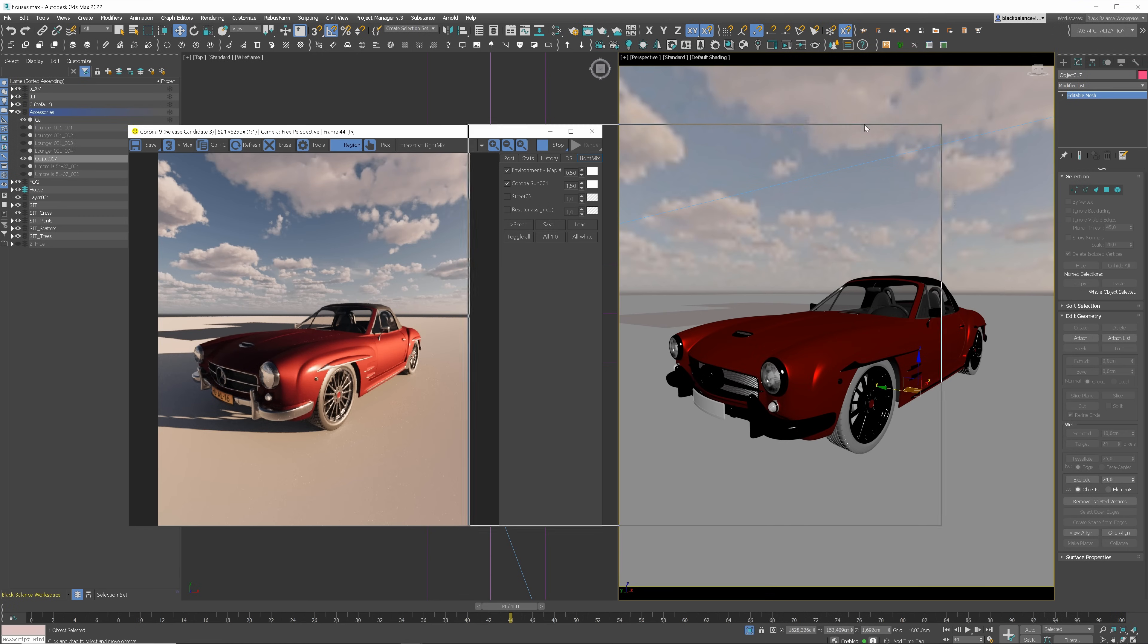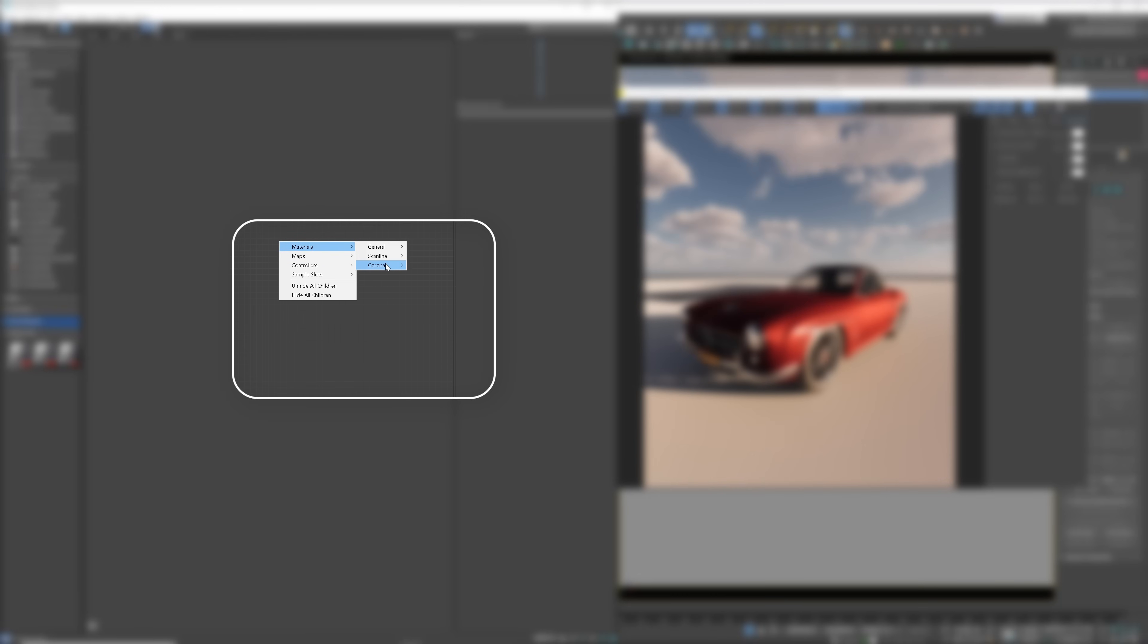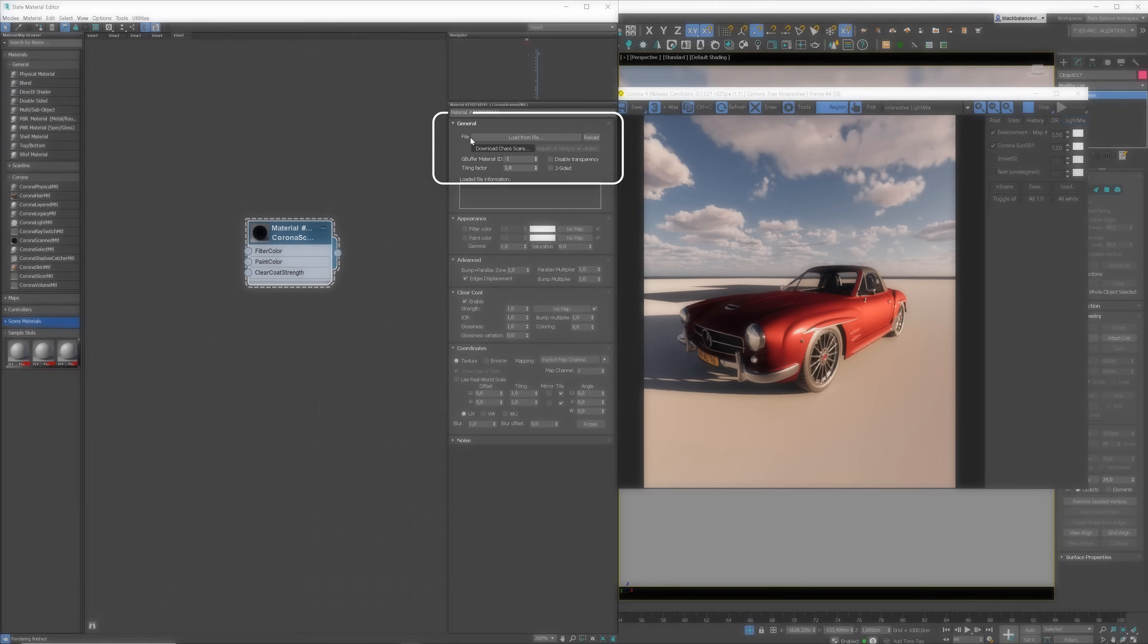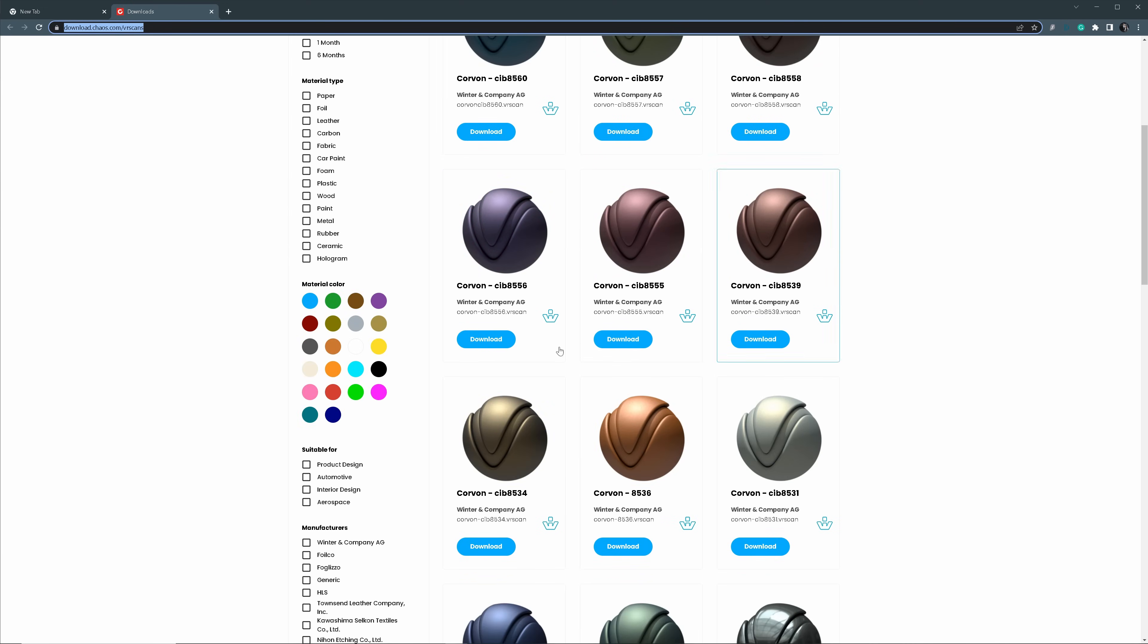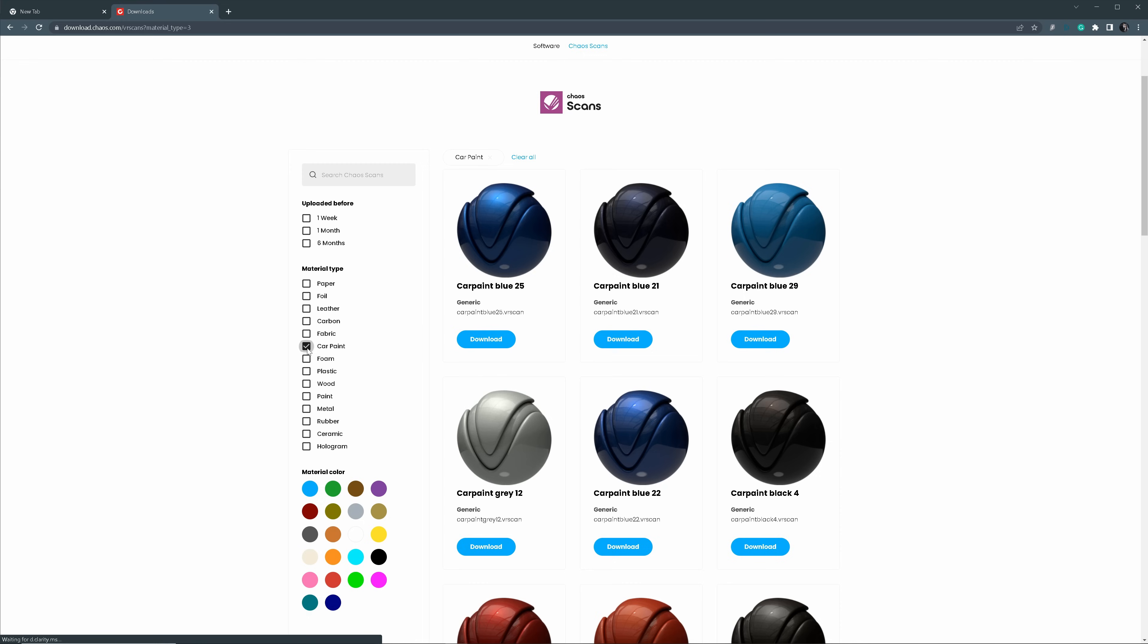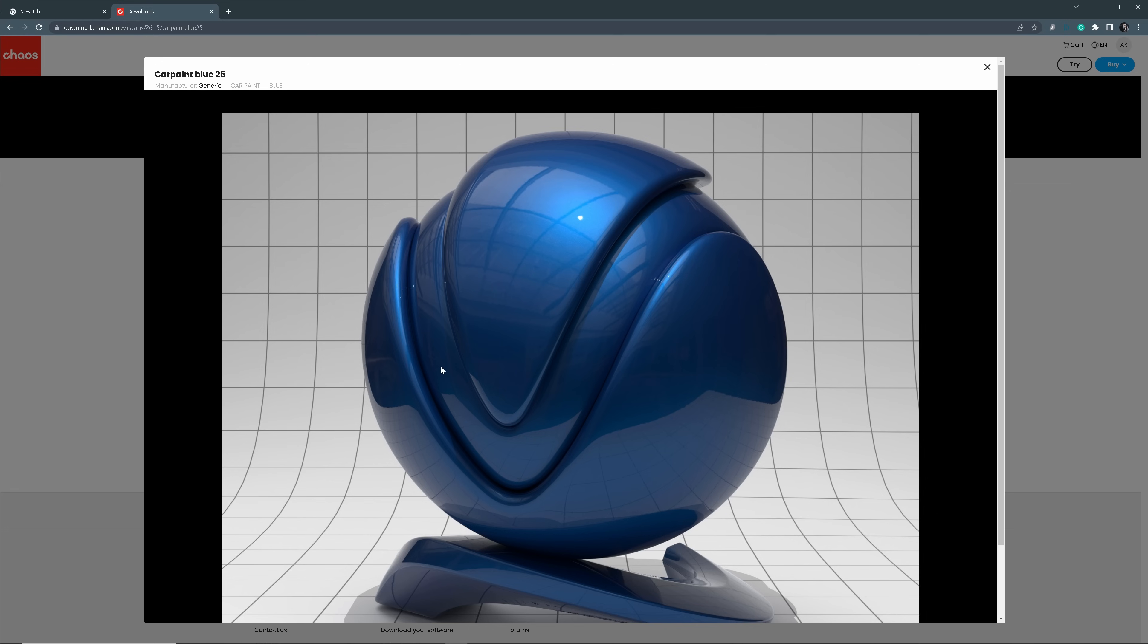As we are with the car let me show you another great feature. Now Corona has Chaos Scans compatibility. We can add a Corona scanned material and use the Chaos Scans library. Let's click download Chaos Scans. It will open the Chaos website where we can search for materials. On the left hand side we have all the filters we can use to find materials. Let's pick car paint. I will choose this one for example. Here you can see the bigger preview. Don't worry about the color as we can easily change it.